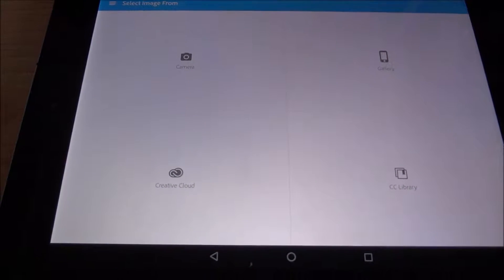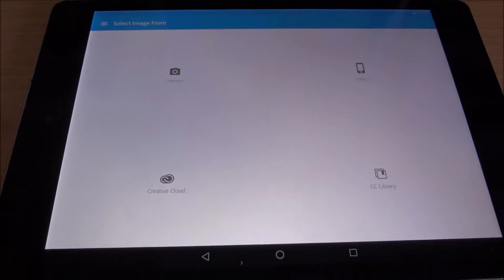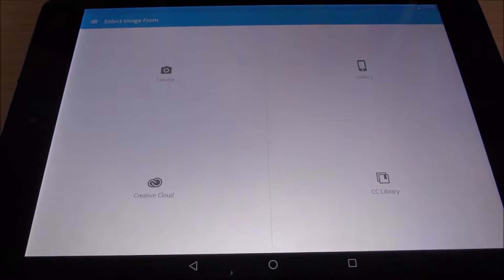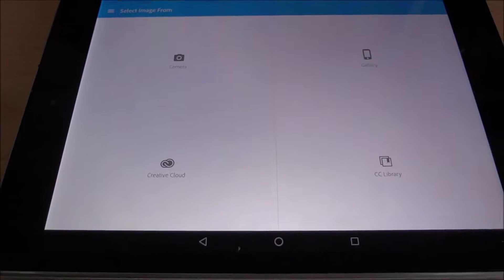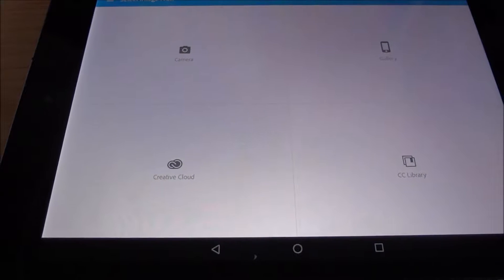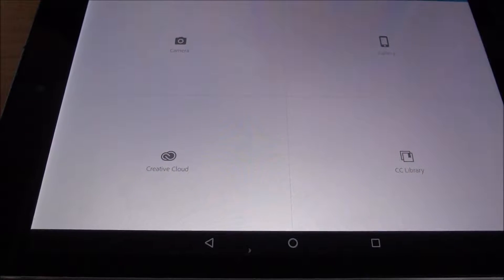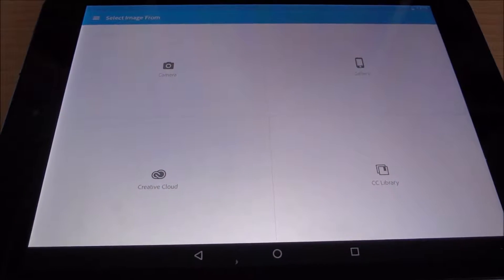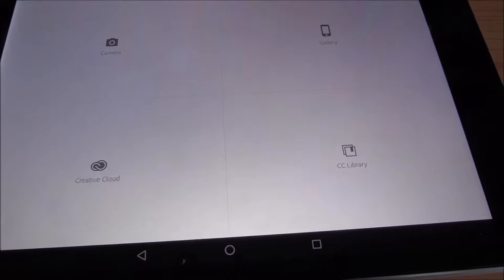Hello everyone, another video about an Adobe app on Android — not a new one this time, it's Photoshop Express, but it got recently updated. The functionality in this app is not very advanced. I've done a video before on Photoshop Mix — the link will be in the description. Compared to Snapseed, which lets you do more advanced things, this app is pretty straightforward and really focused on filters and simple edits.